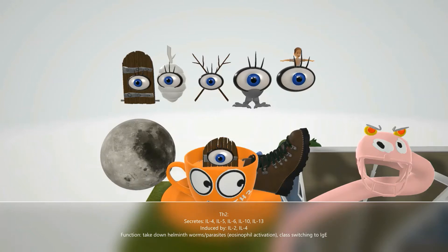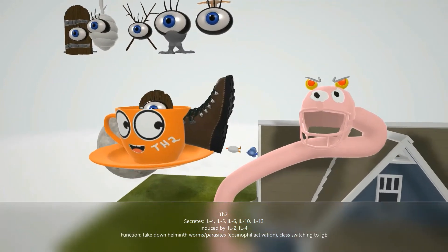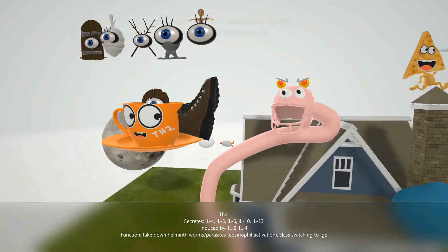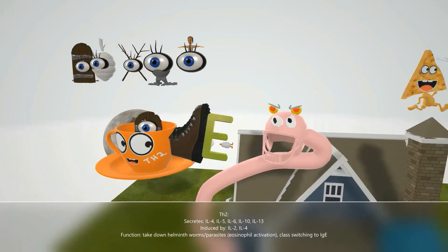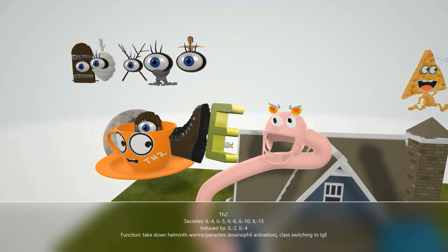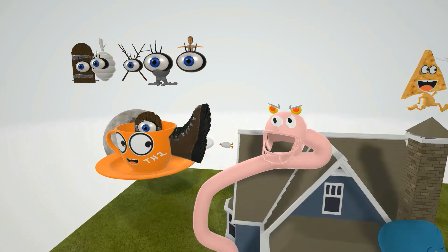What's the general function of TH2? It's important for fighting off helminth worms, which is why we have the helmet worm. The eyes on top represent eosinophils, which are activated to fight off those parasites and helminth worms. TH2 cells are also important for class switching to IgE, which plays a key role in the hypersensitivity type 1 reaction.